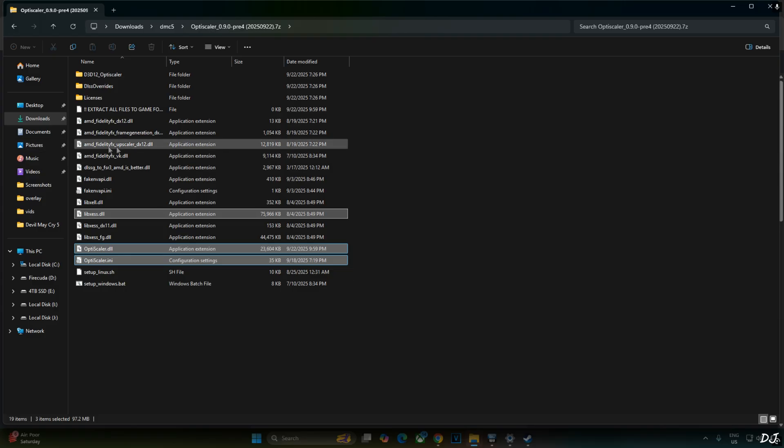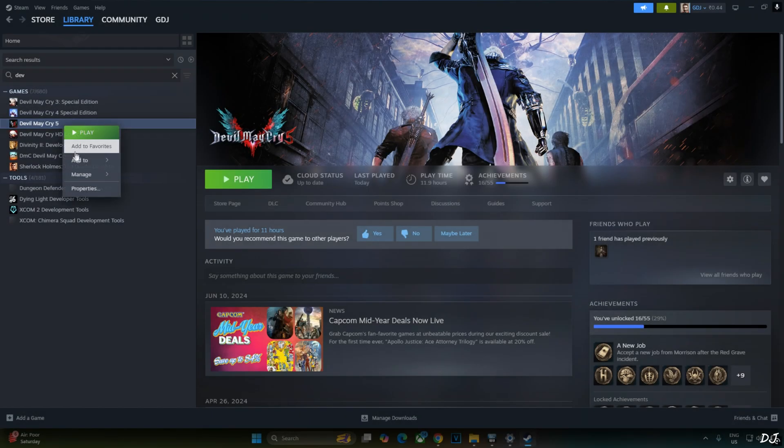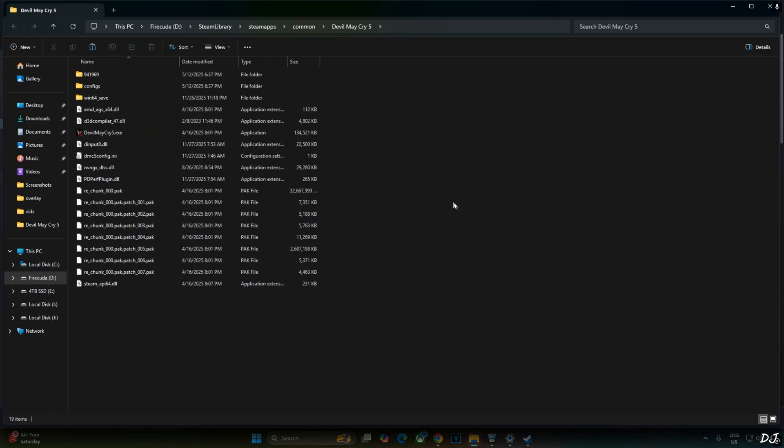Select DX12 version of FidelityFX Upscaler, AMD FidelityFX DX12.dll loader file. Right-click, copy. Need to paste them in the game's install directory where we installed RE Framework. So open the game's install directory, paste them here.